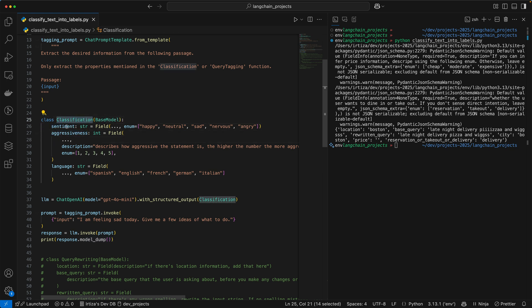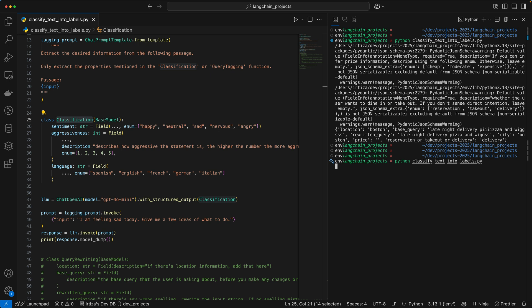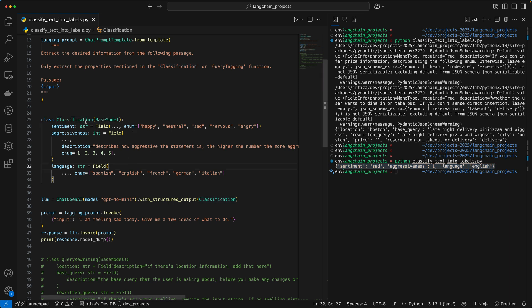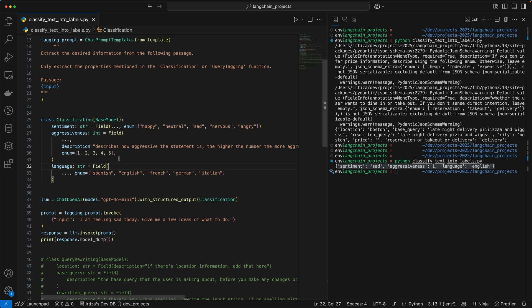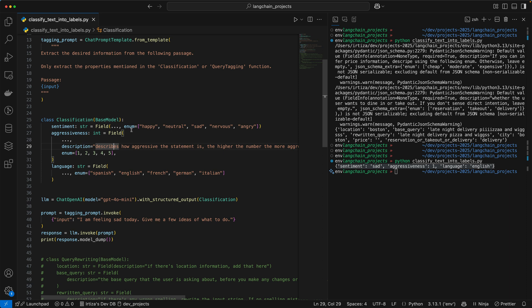For classification, you're saying sentiment, aggressiveness, and language. I'm going to run it again and you'll see those are the exact keys we're getting in our dictionary. One key thing here is when you're passing this classification class to the model, you want to be as descriptive as possible so that the model gives you exactly what you want. For all the attributes, I'm passing an enum, which tells the model for each one of these attributes to only populate an answer from the enum I'm providing. So the model is not going to make up its own sentiment — it's only going to pick from happy, neutral, sad, nervous, and angry. Similarly, for aggressiveness, we give it a scale of one through five.